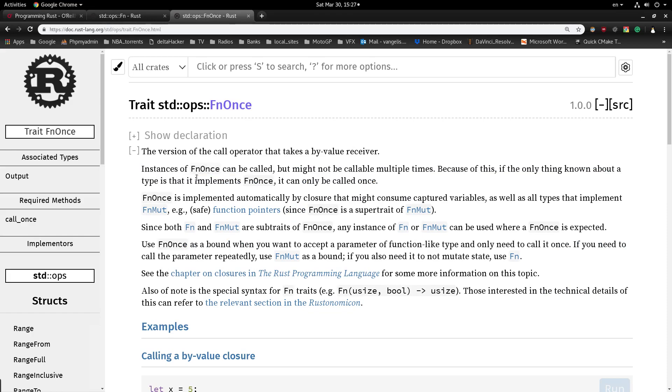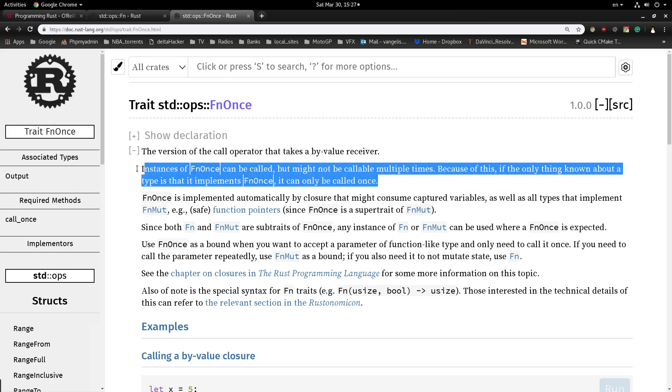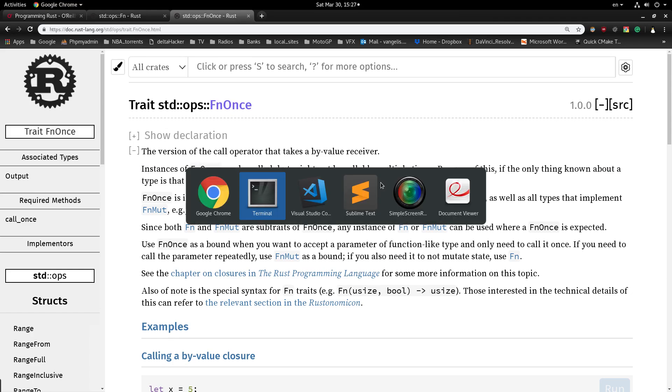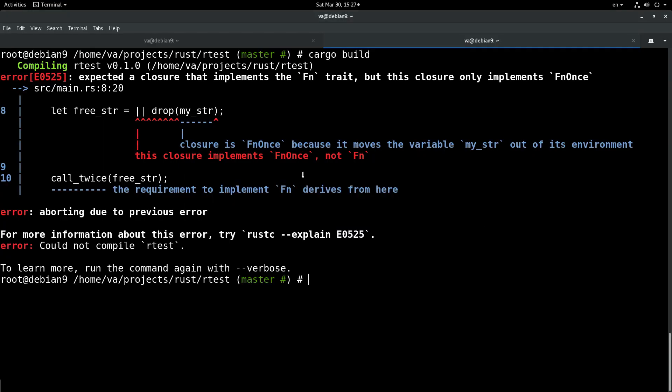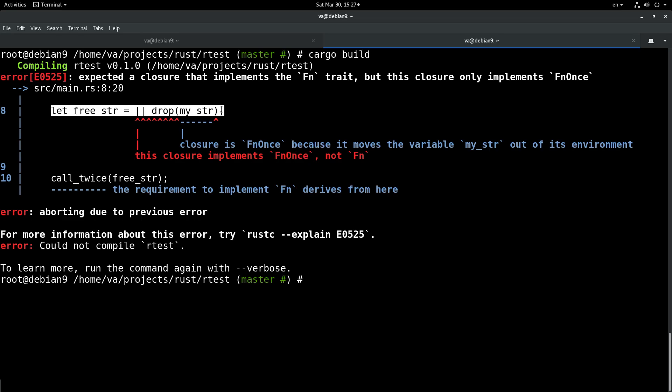Instances of FnOnce can be called, but might not be called multiple times. Because of this, if the only thing known about a type is that it implements FnOnce, it can only be called once. As we see, the Rust compiler enforces the FnOnce trait on this closure that we defined, because it understands that if it does not restrict its usage in this manner, then we will have a double-free error, and this can lead to undefined behavior.